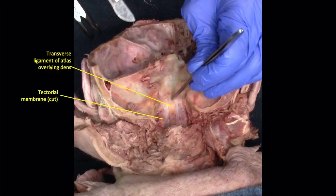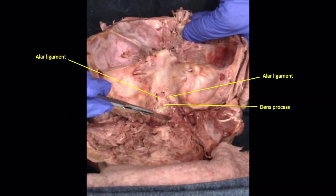Incision of the tectorial membrane reveals the thick transverse ligament of the atlas, which acts to keep the dens congruent with the anterior arch of the atlas. Dislocation of this joint can occur due to traumatic or degenerative conditions, and can result in quadriplegia. Children with Down syndrome are particularly prone to dislocation of this joint. Removal of the transverse ligament allows us to see the alar ligaments, which connect the dens to the occipital bone and act as check ligaments to prevent excess rotary movement of the skull.